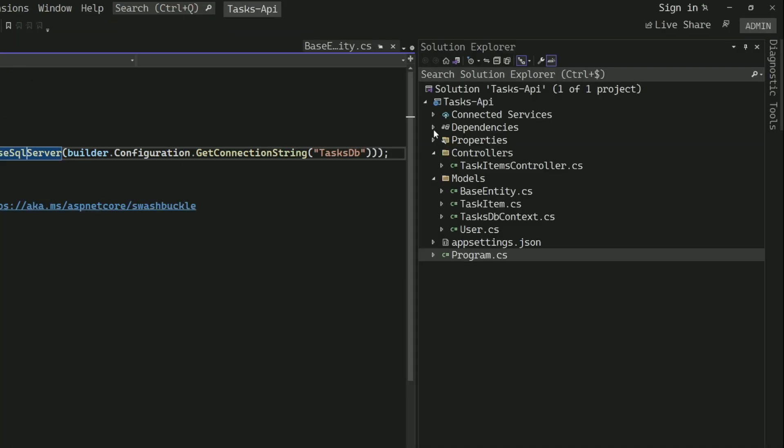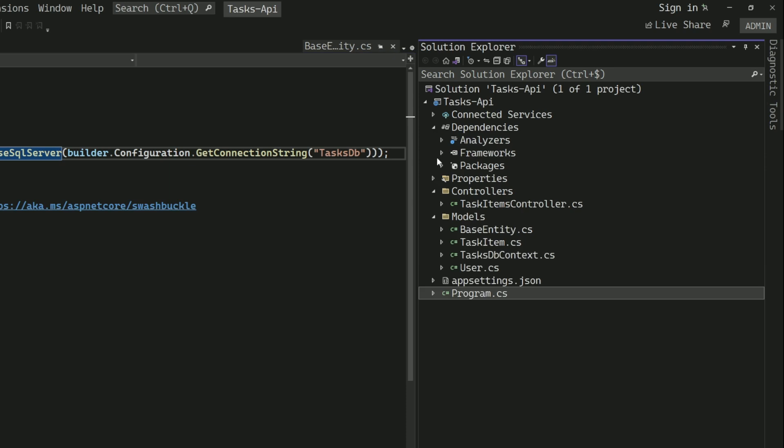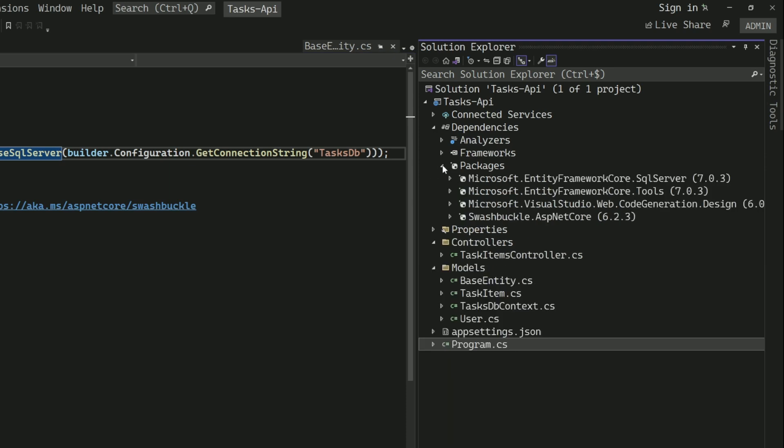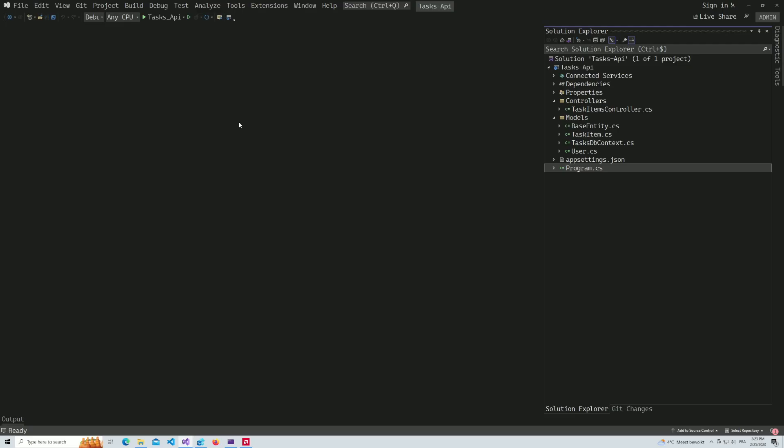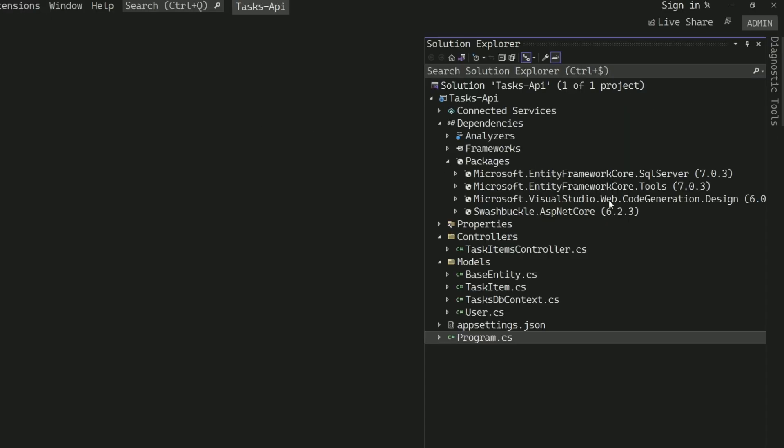You can see in the project's packages that I have a package called Microsoft.EntityFrameworkCore.SqlServer. At this stage, I don't have any database created yet. To create the database, all I need is migrations. Before using migrations, make sure to have the Microsoft.EntityFrameworkCore.Tools package installed.